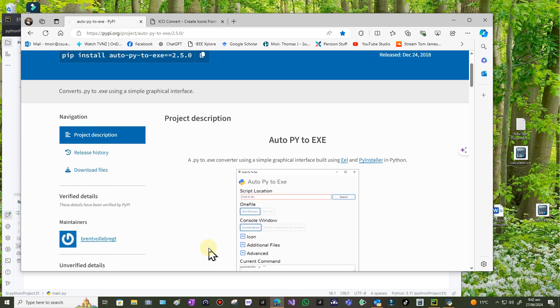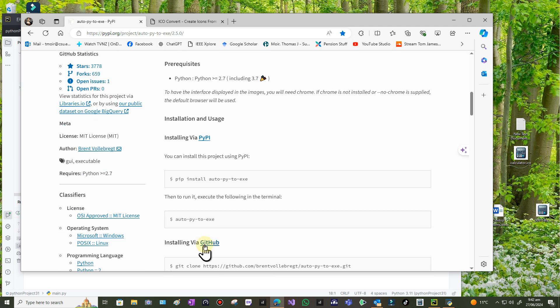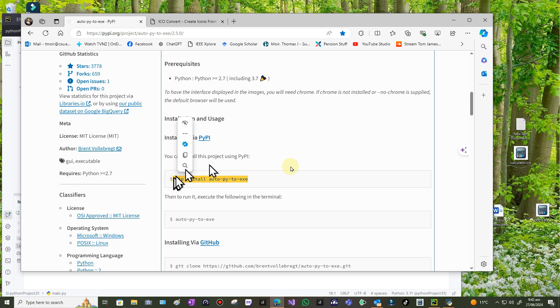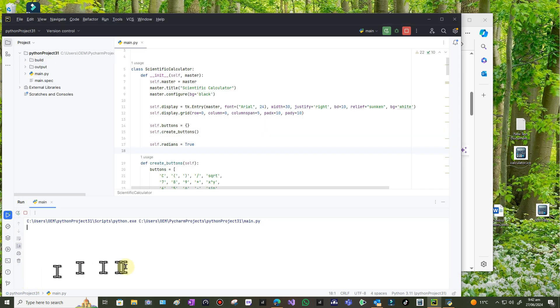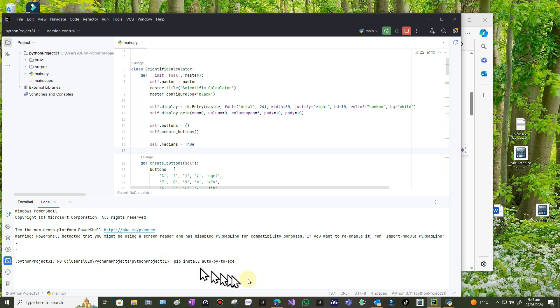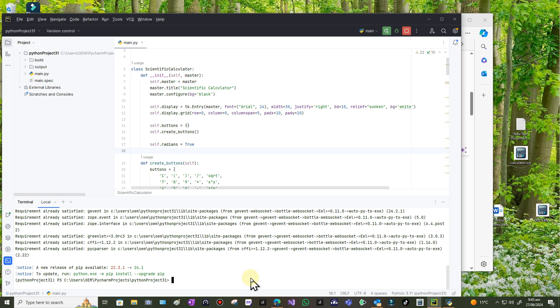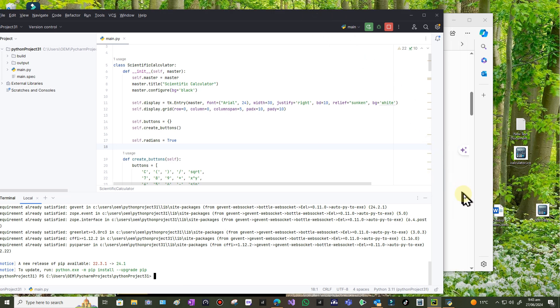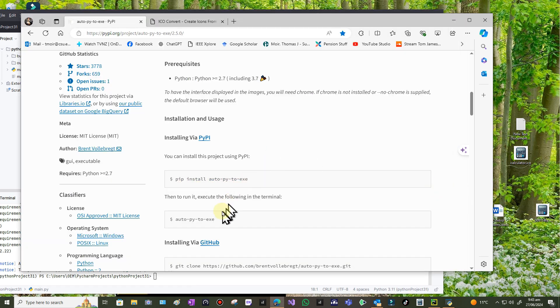To install it you need the pip command: pip install auto-py-to-exe. If I'm using PyCharm, it's going to be different in different environments, but in PyCharm I need to go to the terminal, which is the Python terminal. Then type pip install auto-py-to-exe. It's already done it, so I don't need to do it again.